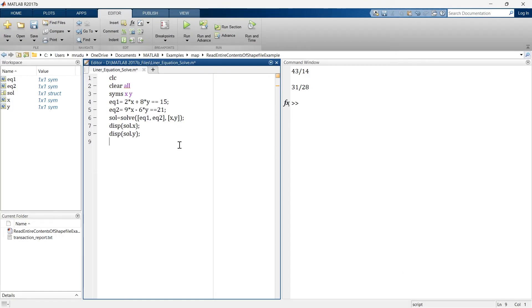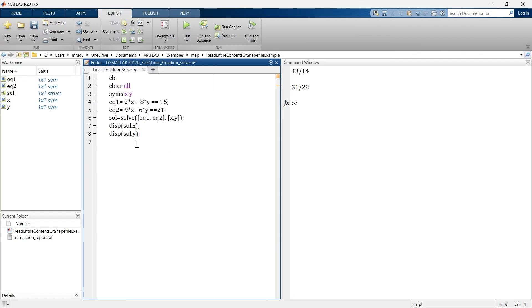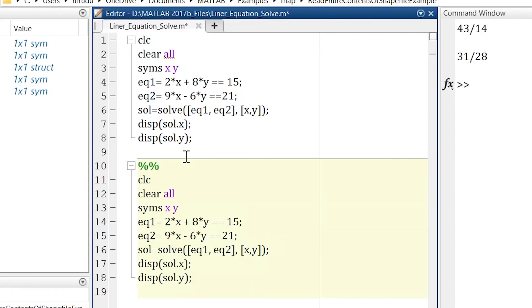Now what we'll do, instead of these two variables we'll use three variables. So we'll just copy this code and we'll paste it and here we'll first define syms x, y, and z. So we are going to use three variables in this equation.